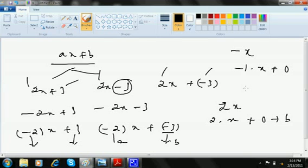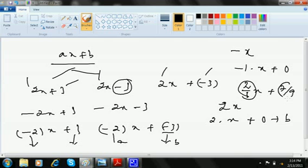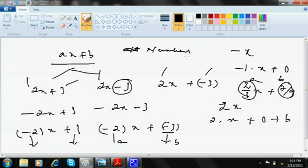It may also look like 2x plus 7 by 3, or x plus 7 by 9, because a and b can be any real numbers — any form of constants in mathematics.